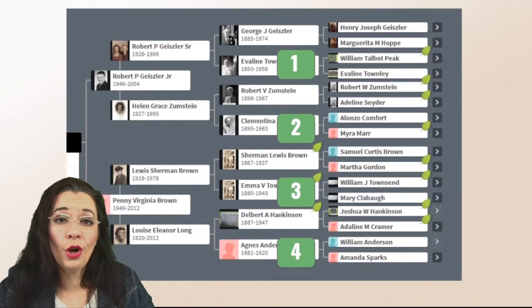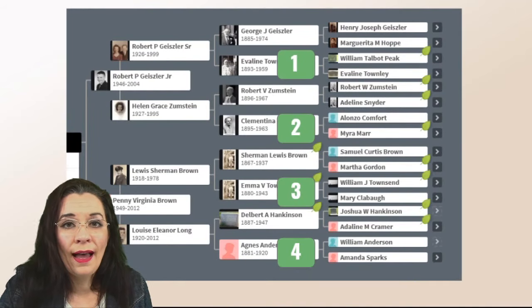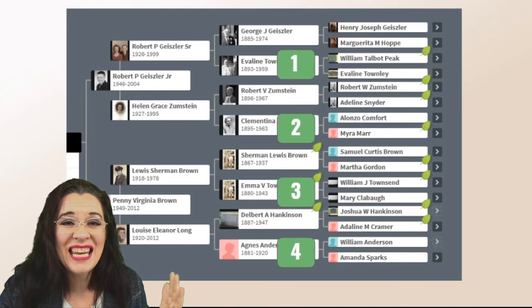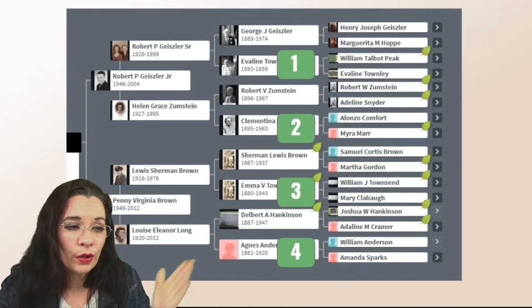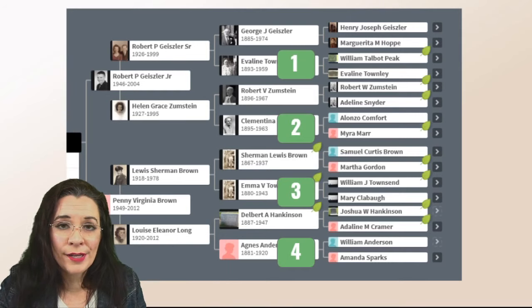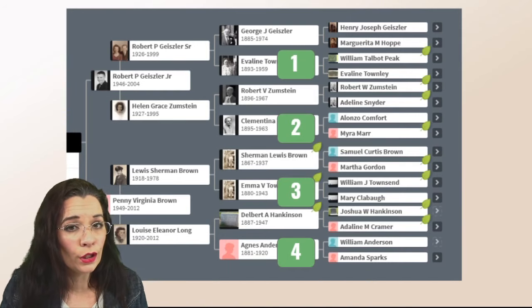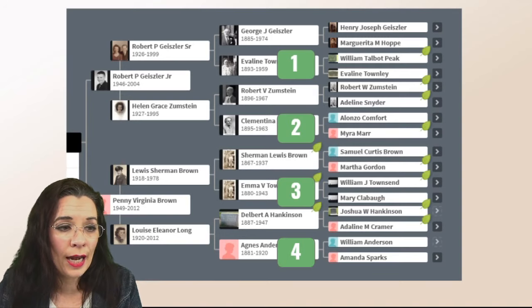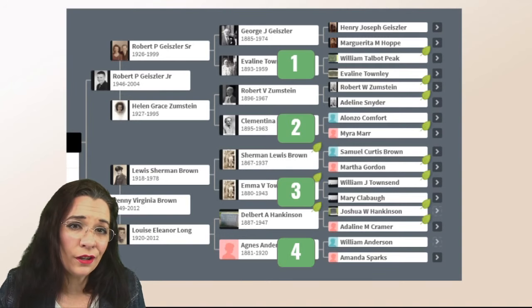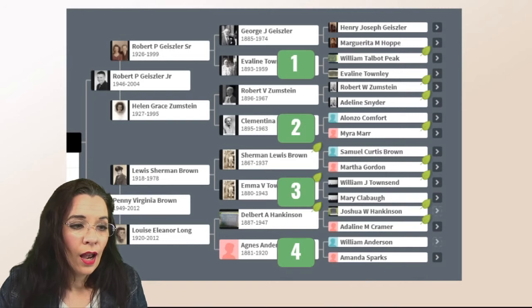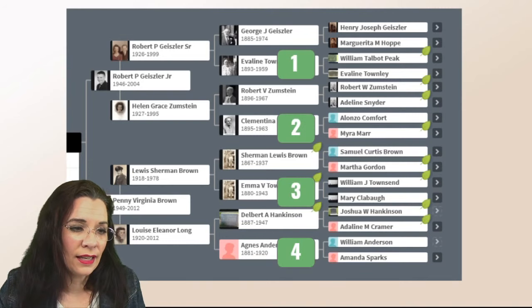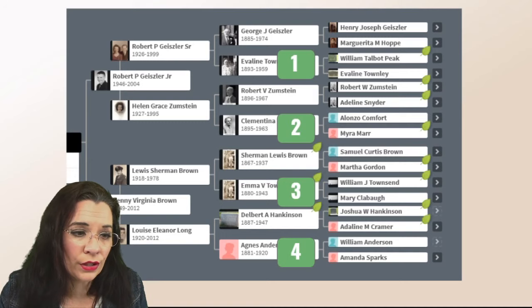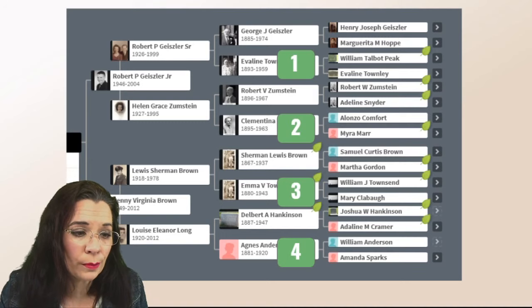Now we're going to go back to our pedigree chart and we're going to grab the next surnames. Notice that we're going to go to the great-grandparents, but we're only going to grab the maternal surnames because Geisler already appears in my chart.